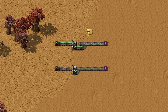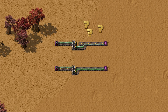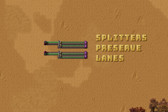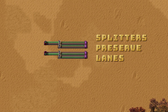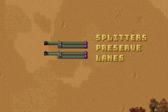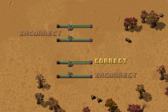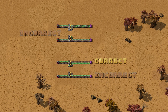Another approach is to use a splitter to direct items to the other lane. Look at this — splitters preserve lanes. If your items are on the right side or far side, they will remain there after going through the splitter. Look at all the ways this can go wrong. So it's easier to stick with the T-junction when you want to simply transfer items to the other lane.